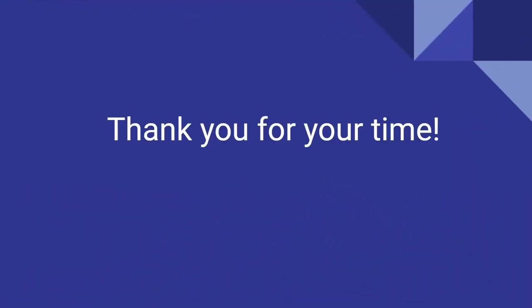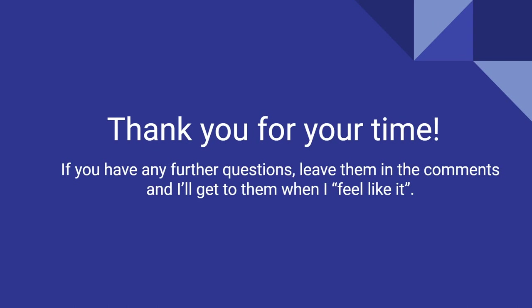Now, with that being said, I'd like to thank you all for your time tonight, and if you have any further questions, feel free to leave them in the comments, and I'll get to them when I feel like it. All right? Well, once again, thank you very much for your interest in this course, and hopefully, I will see you again soon in the next lecture.